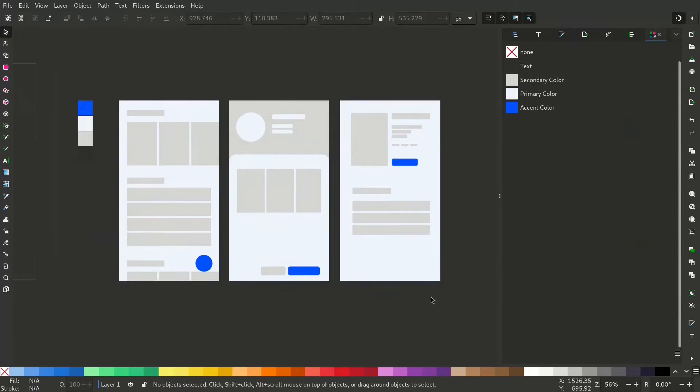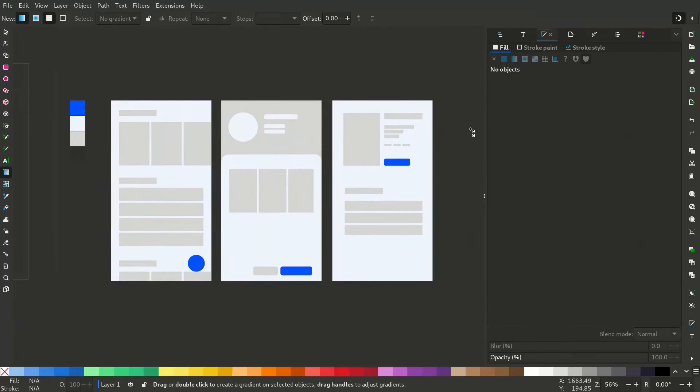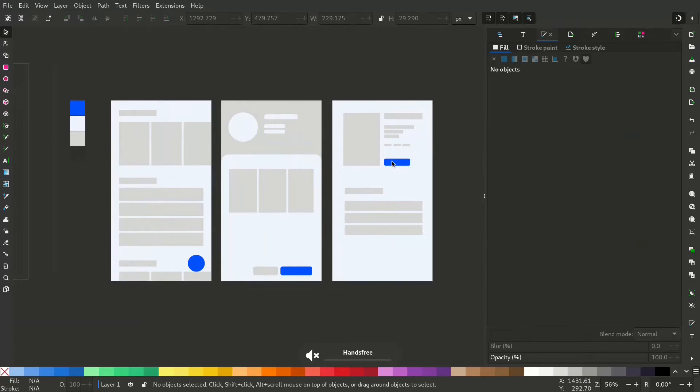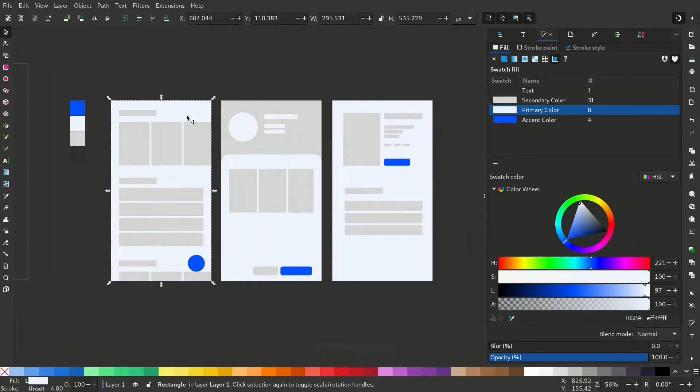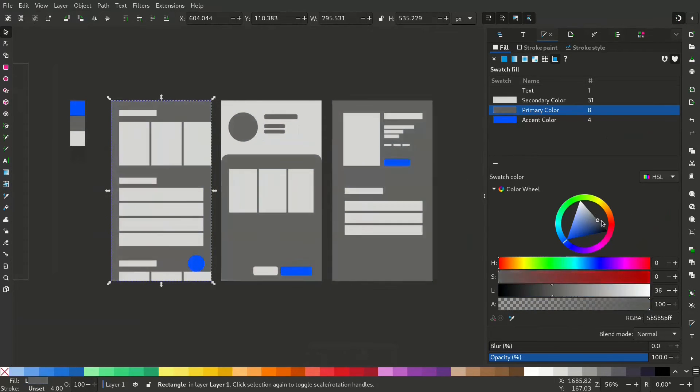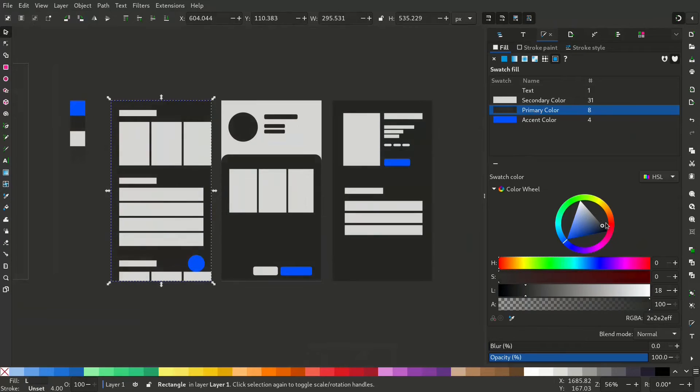Now let's say if you want to change the swatch color. You don't need to select all separate objects. You can see now the primary color is selected. So now you can just change the color and the whole UI will change accordingly.